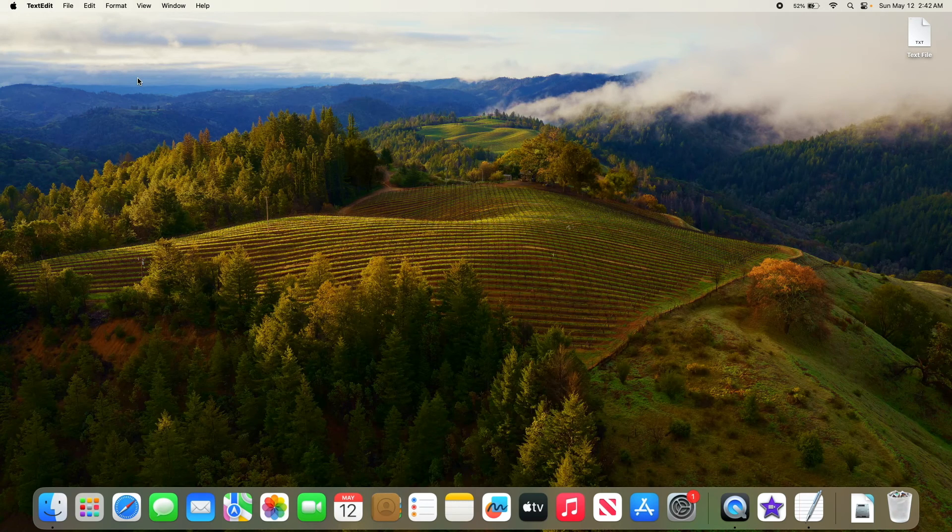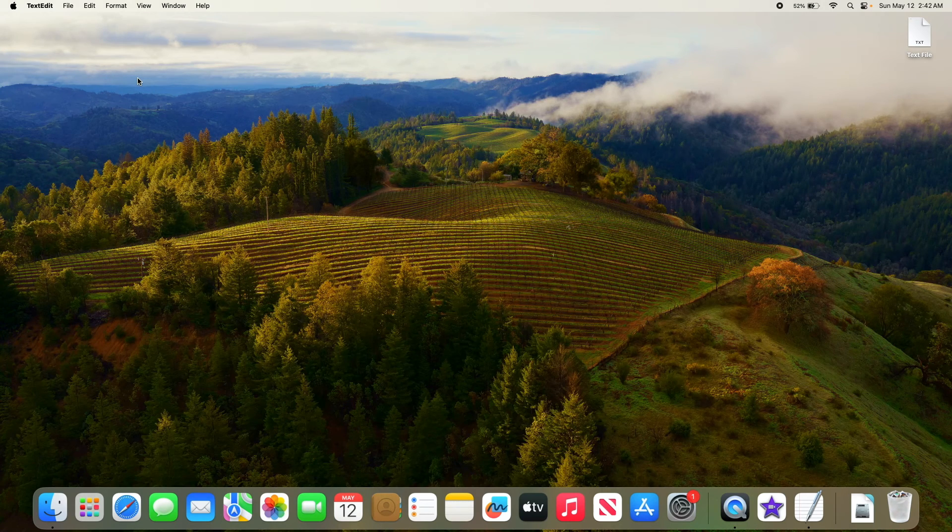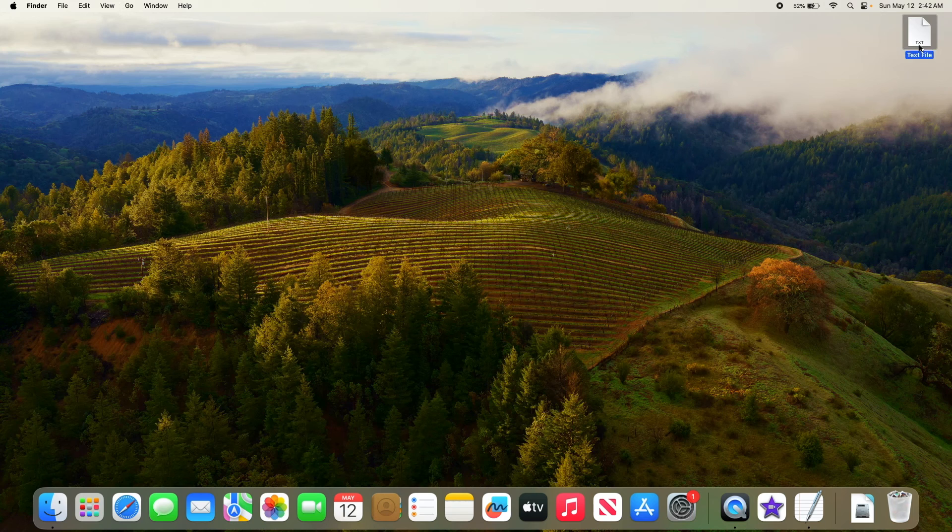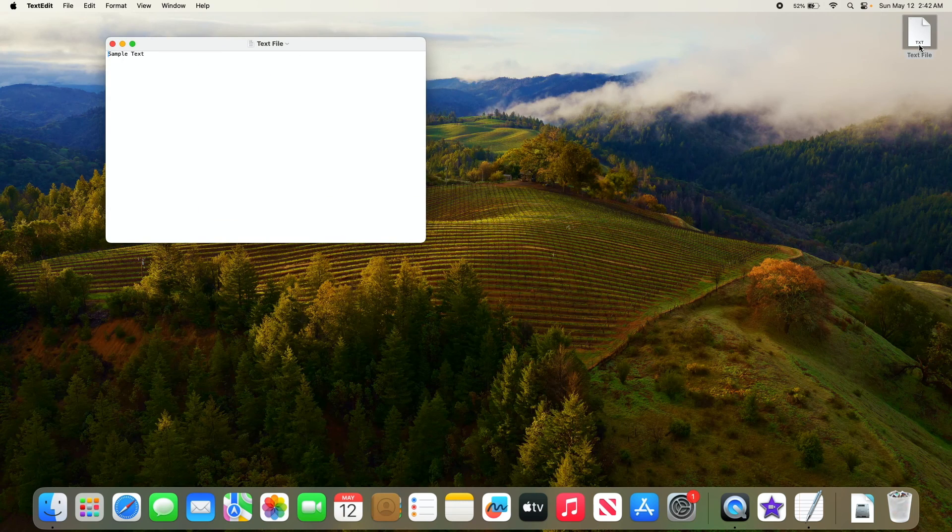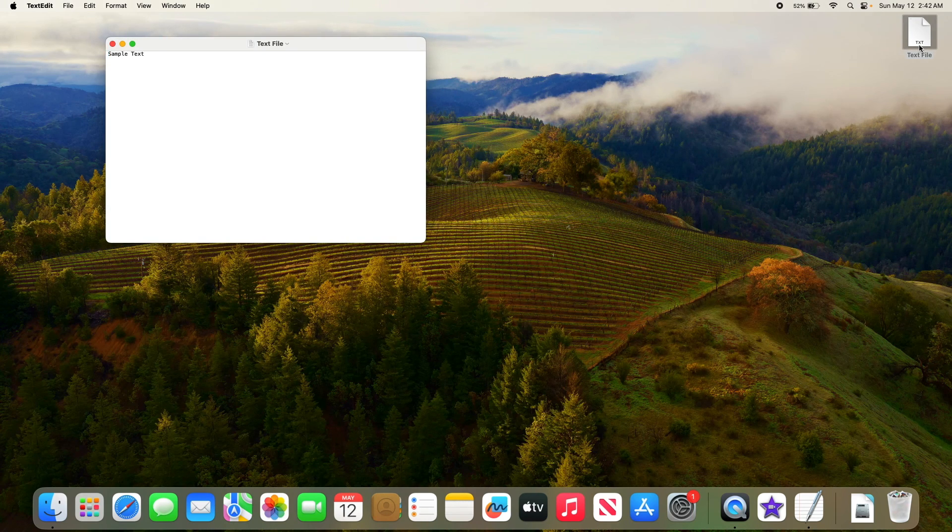A new TXT file has been created on your Mac desktop. Click to open it. So that's how to create or make .txt file in Macbook. Thanks for watching.